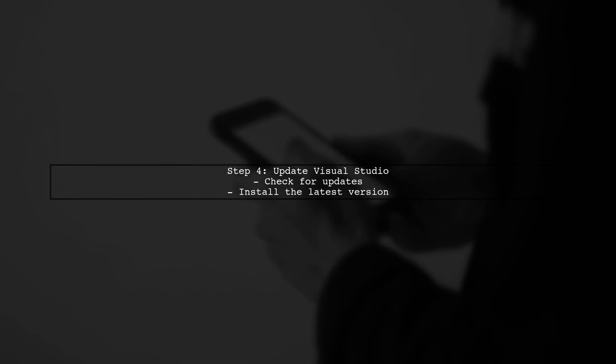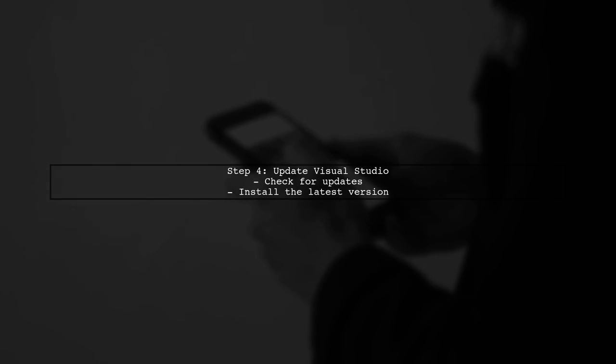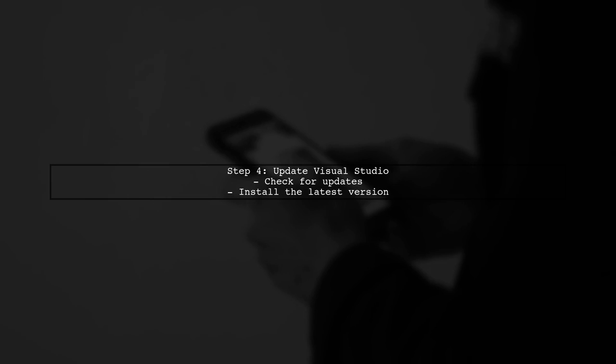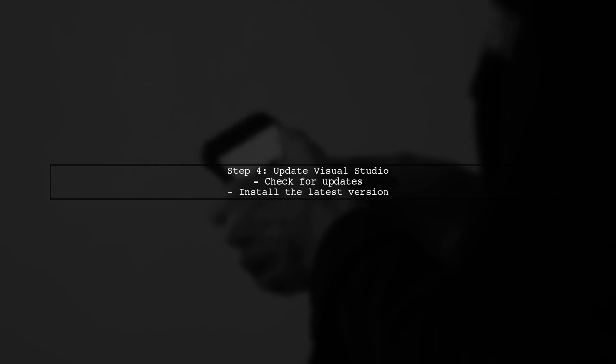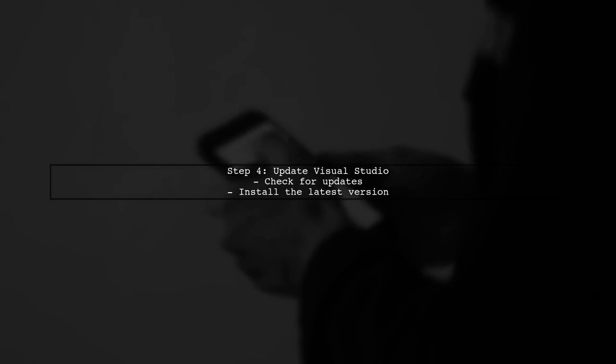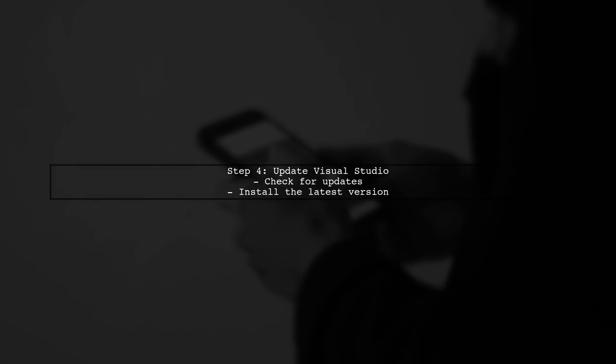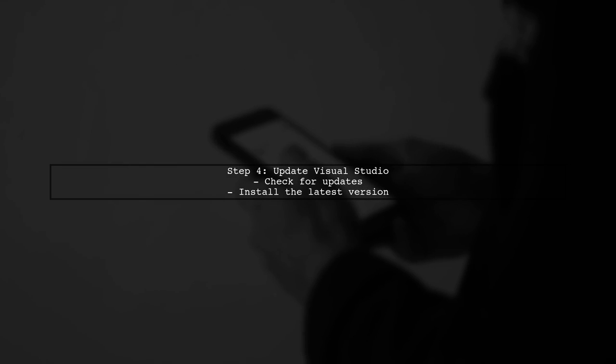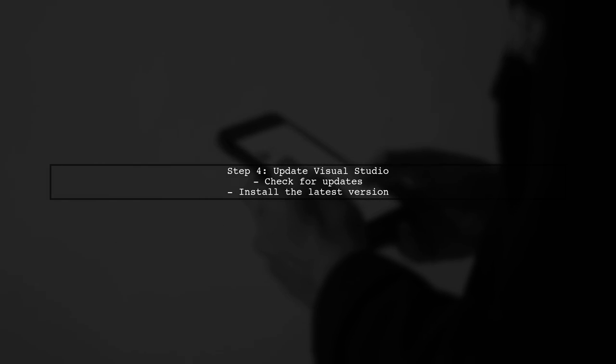Finally, if the issue persists, consider updating Visual Studio for Mac to the latest version. Sometimes bugs are fixed in newer releases that could resolve your problem.